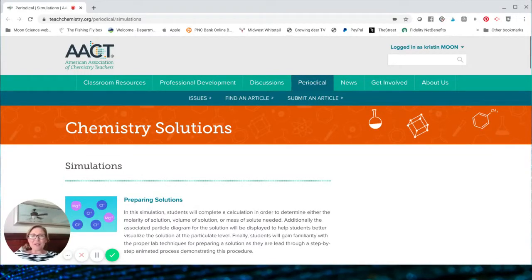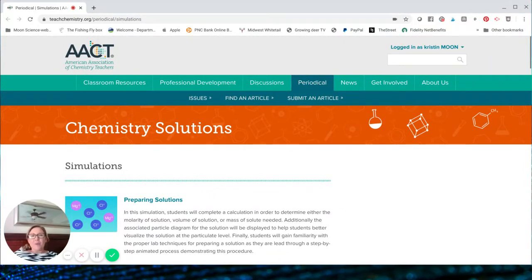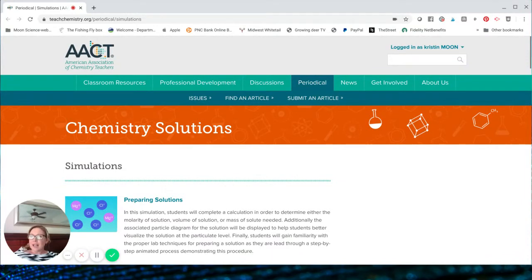Hi guys, it's Kristen from Kristen Moon Science. I'm here to share with you one of my favorite online simulations for teaching chemistry. The simulation I'm going to show you today does a really good job at taking a concept that's pretty abstract and helping students to visualize it. And it doesn't cost a thing.